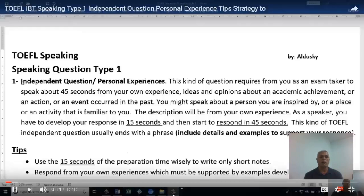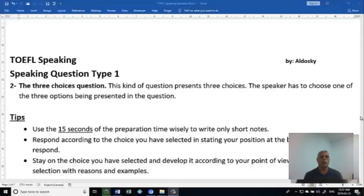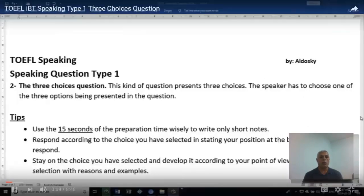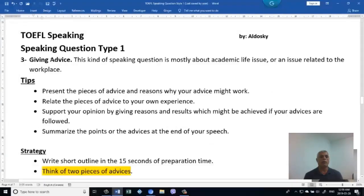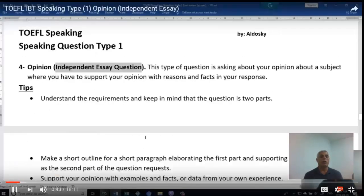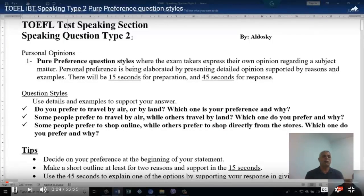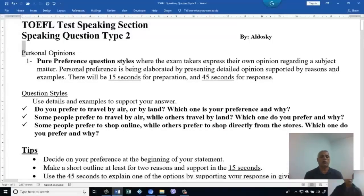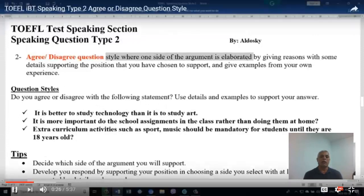Then start speaking independent Question Type 1, then the three-choice Question Type 1, then giving advice Question Type 1, then opinion Question Type 1. Then go to Question Type 2: the pure preference question style, then agree or disagree Question Type 2.